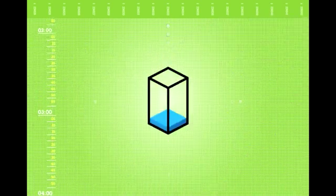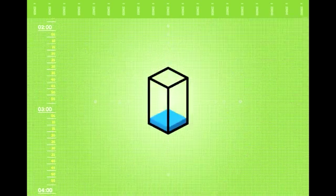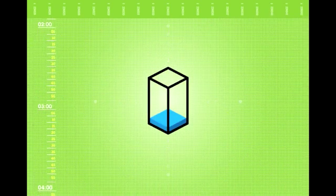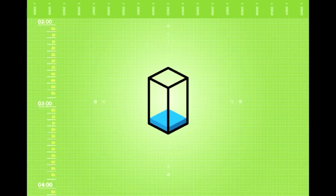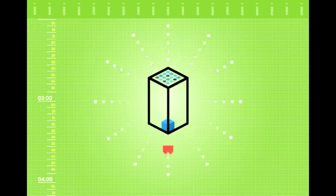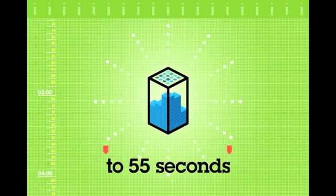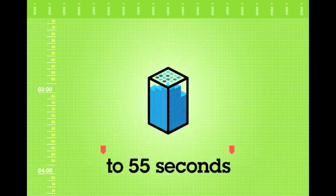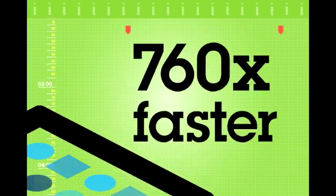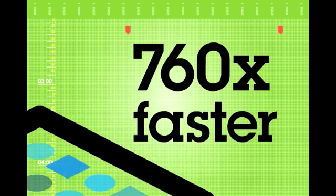Another U.S. retail client reduced its complex query time for processing a week's worth of data from nearly 12 hours to 55 seconds. That's more than 760 times faster.